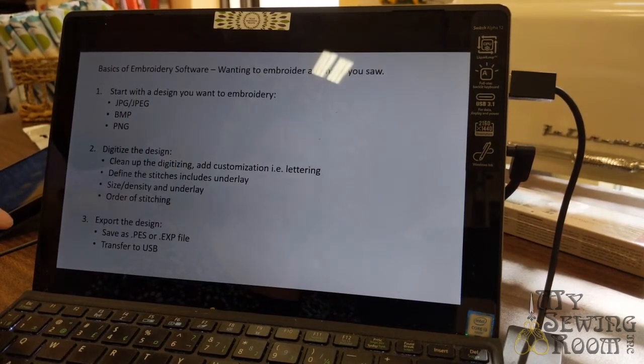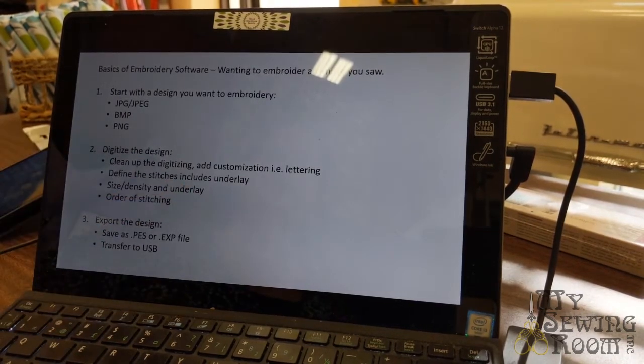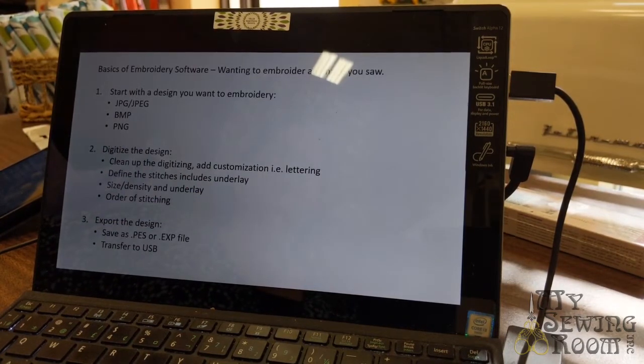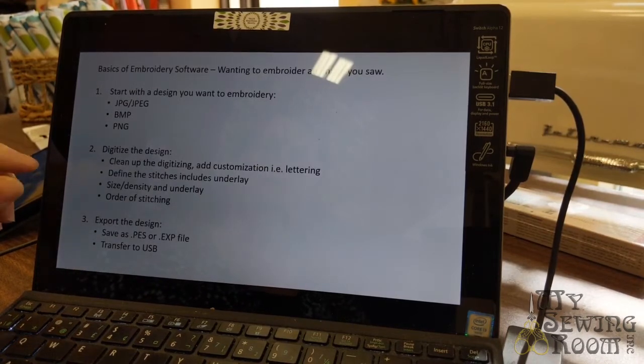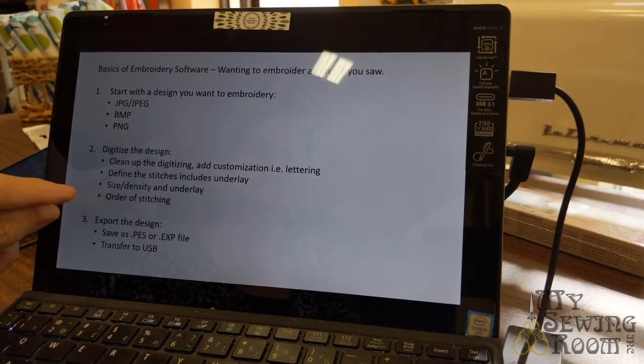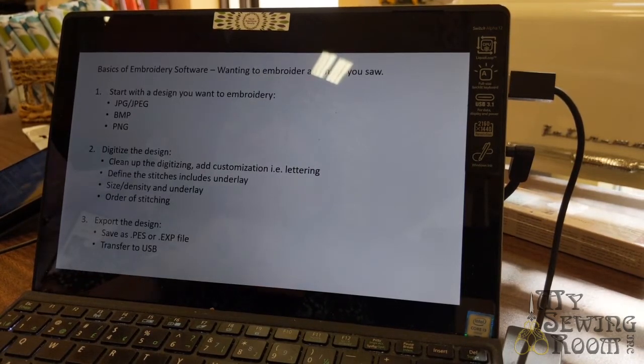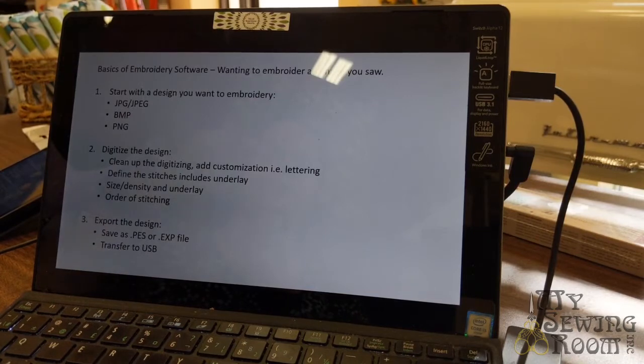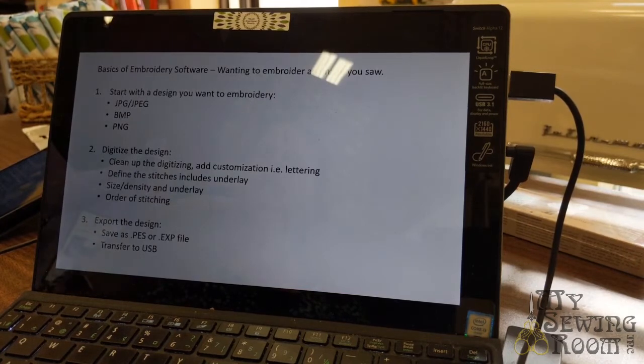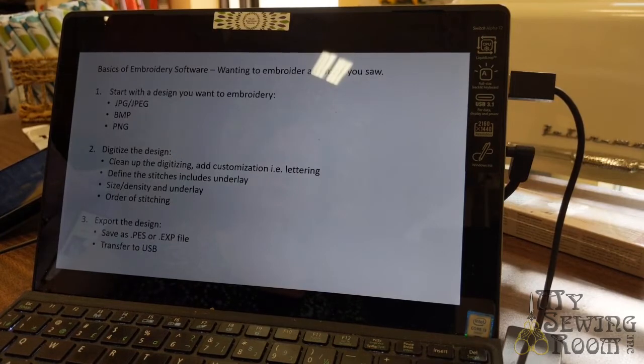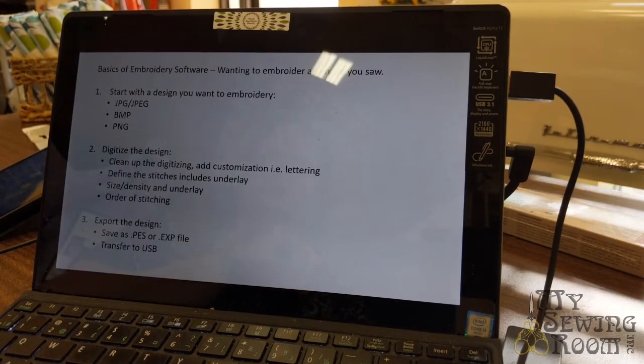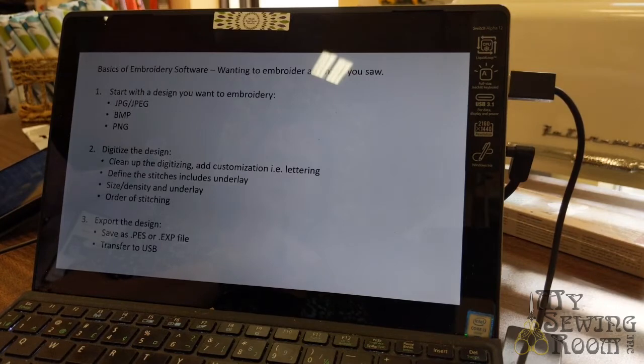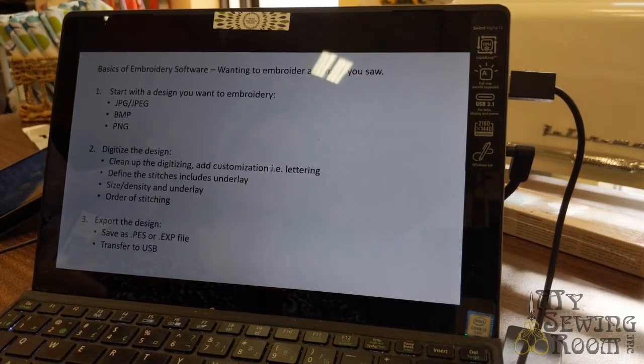Define stitches including the underlay, size, density. Obviously underlay must be very important. With some of the software, especially the V8 by Bernina, you can actually designate the order in which it should stitch out. When you look at embroidery, you typically have your basting stitches, then your foundation or underlay, and then you have your top ones. You can designate, I want to do all my green colors first, assuming those are the ones that go first, then you can do all your blues and yellows. The V8 software is really strong doing that. Then you would export the design.